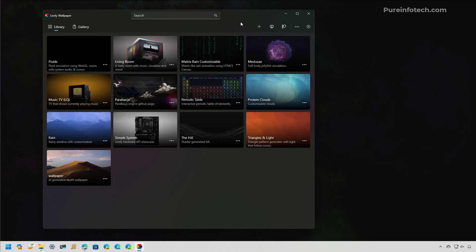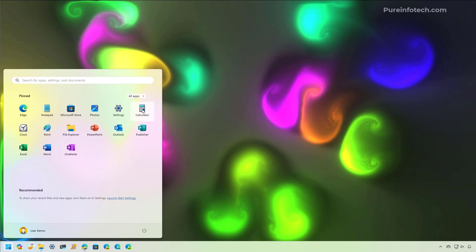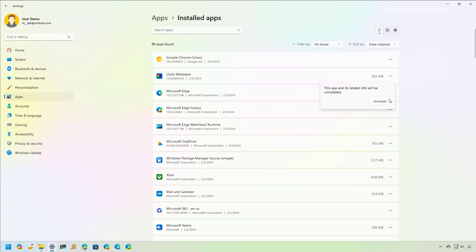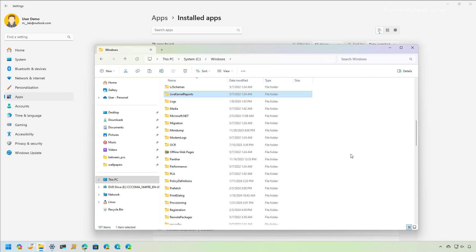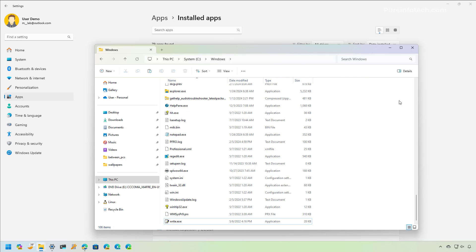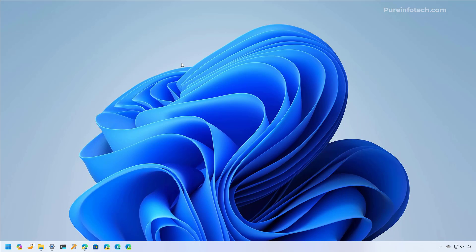That's how you install and use Lively Wallpaper. Remember, this is a free and open source application, so you may encounter some bugs. If you want to stop using it, close the app and uninstall it like any other application — go to Settings, then Apps, then Installed Apps, and click Uninstall. Also remember to go to the Windows folder, find the Lively screensaver file, and delete it — but that's only necessary if you enabled the screensaver option. Then you can go back to the Personalization section in Windows 11 to set your regular desktop wallpaper.